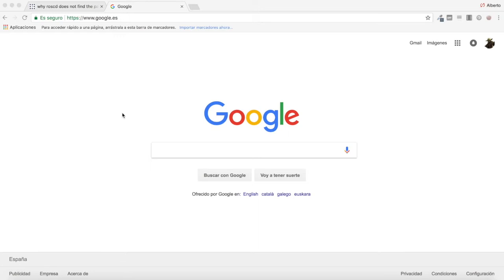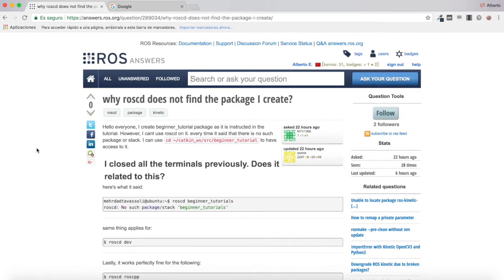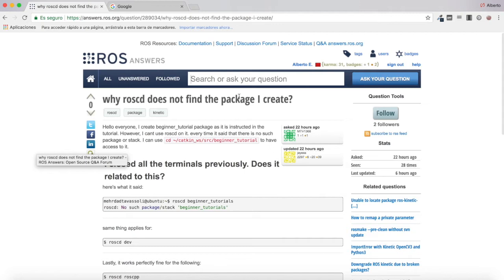Hello everybody and welcome to a new ROS questions and answers video. Today I'm going to do a video which is not directly related to a question that I found in a forum, but it's more something I want to explain in order to clarify some doubts. I have seen this question in the ROS answers forum which says: why does rostyd not find the package I create?